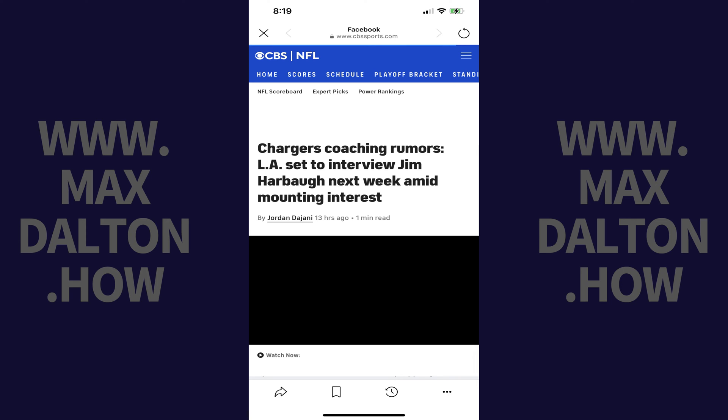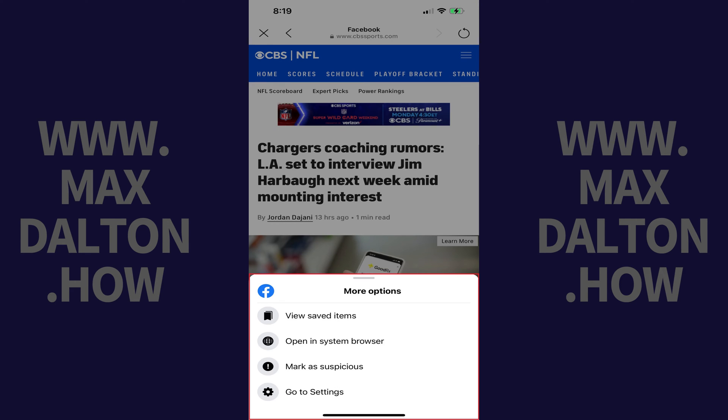Step 2: Tap the ellipses in the row of icons along the bottom of this browser window. A More Options menu pops up. Step 3: Tap Open in System Browser.